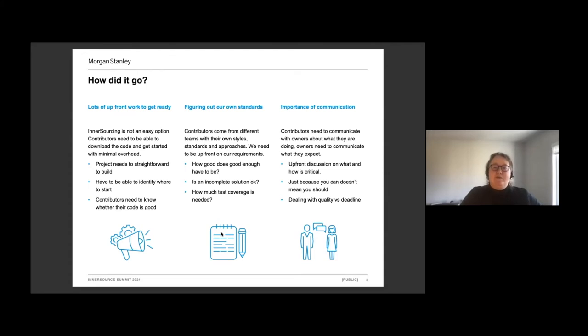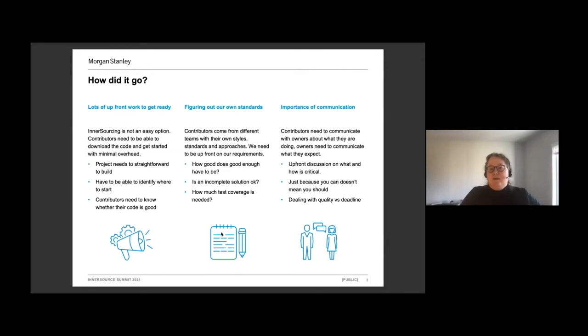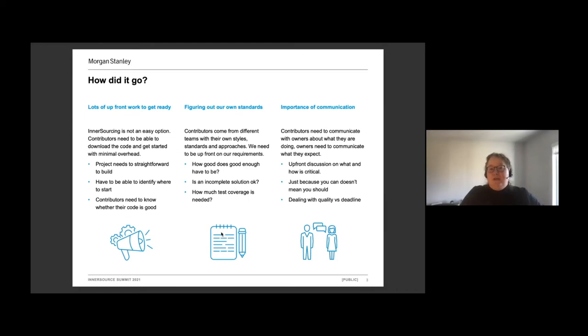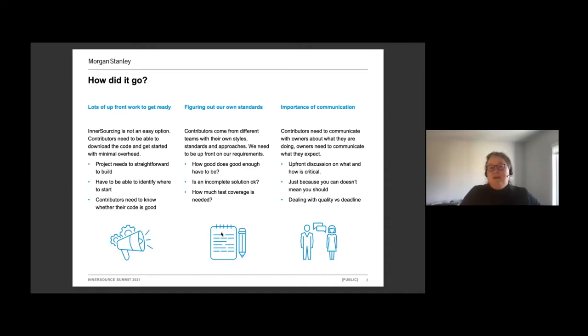We also had to figure out what our own standards were. And this was a bit of a surprise for us. It wasn't something we thought about up front. But Morgan Stanley is a really big company. We have a lot of developers and we have a lot of different teams. They all have their own ways of doing things and they all have their own styles. A lot of the work that we do on infrastructure libraries, there is no one good solution, right solution to this. There's a lot of different approaches that you could take.